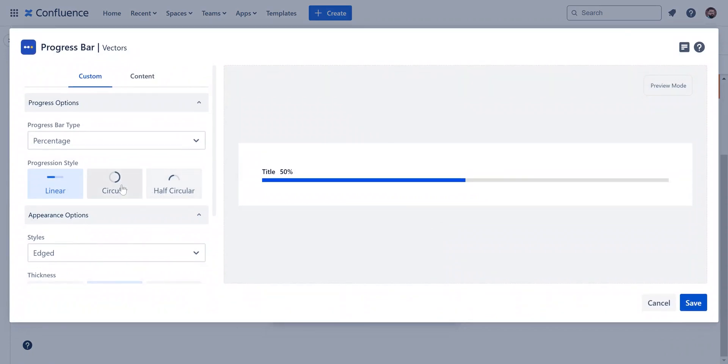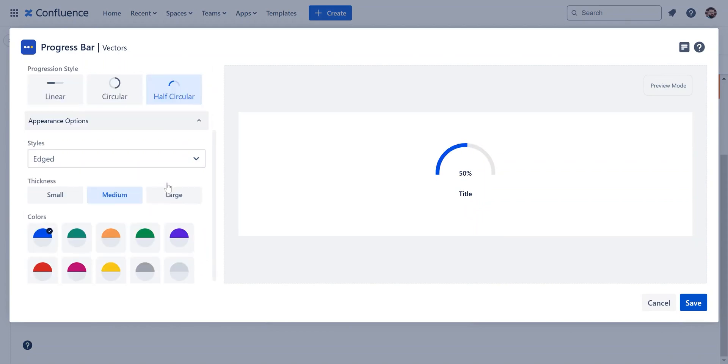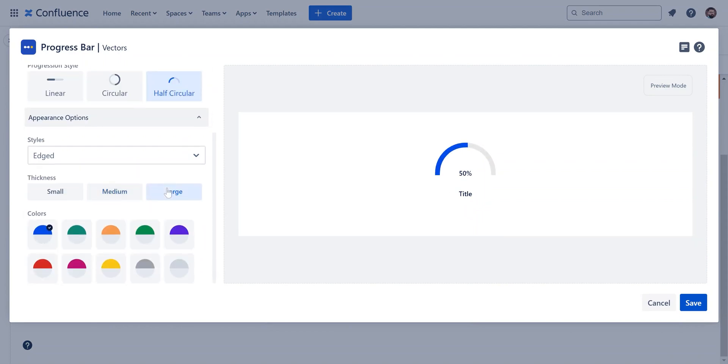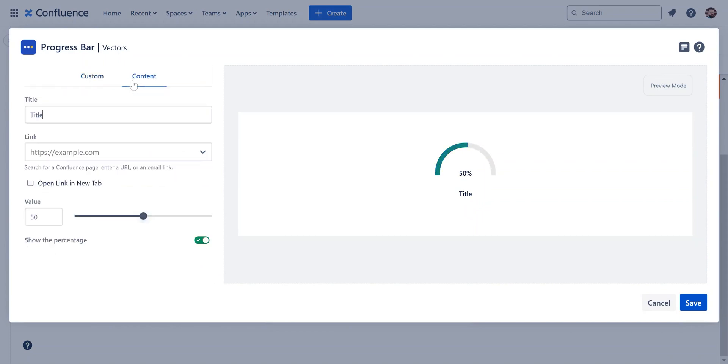The percentage bar offers a different look, with options like linear, circular, or half-circular styles. Once you choose your style, customize the appearance and enter your content.